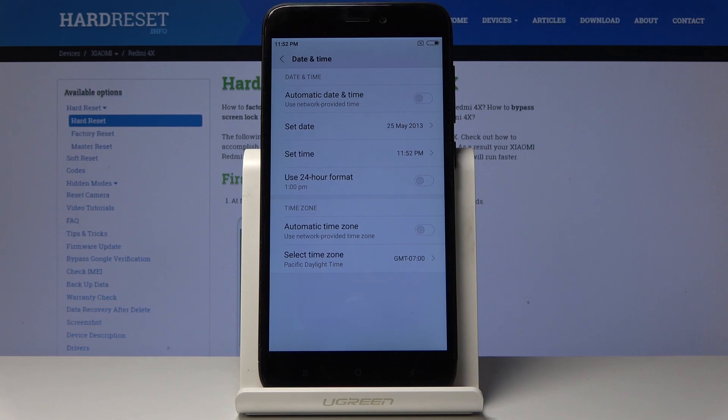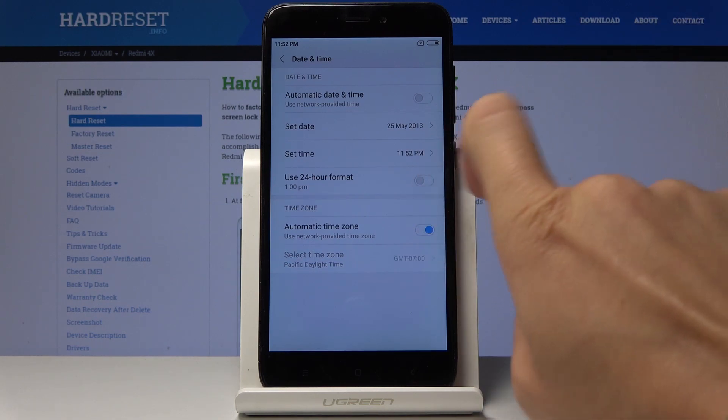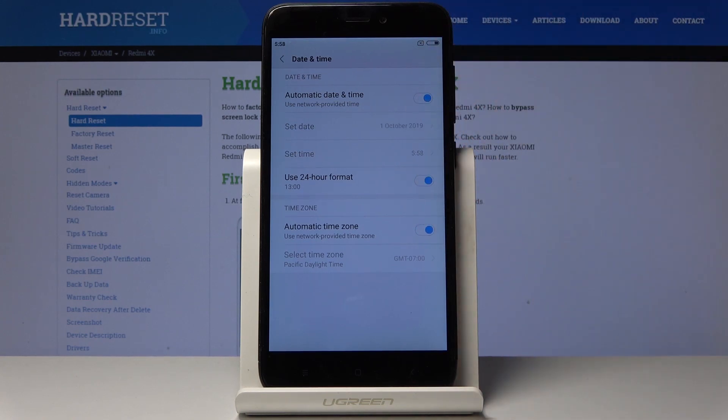If you would like to go back to automatic settings, simply click on all of the switchers to return to default settings, and that would be all.